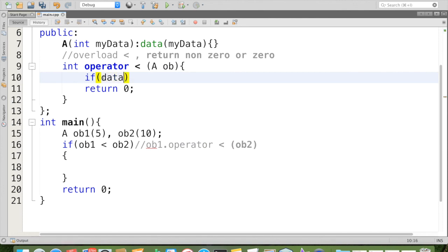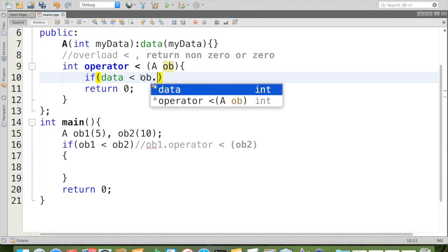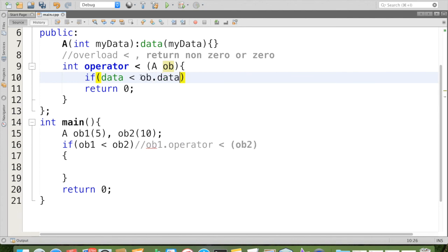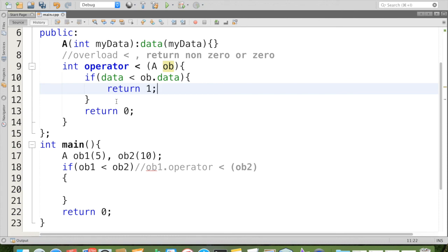If we have to take the value of this current object of ob1, we can call the member directly. That means data. If that data is less than ob.data, then return 1.